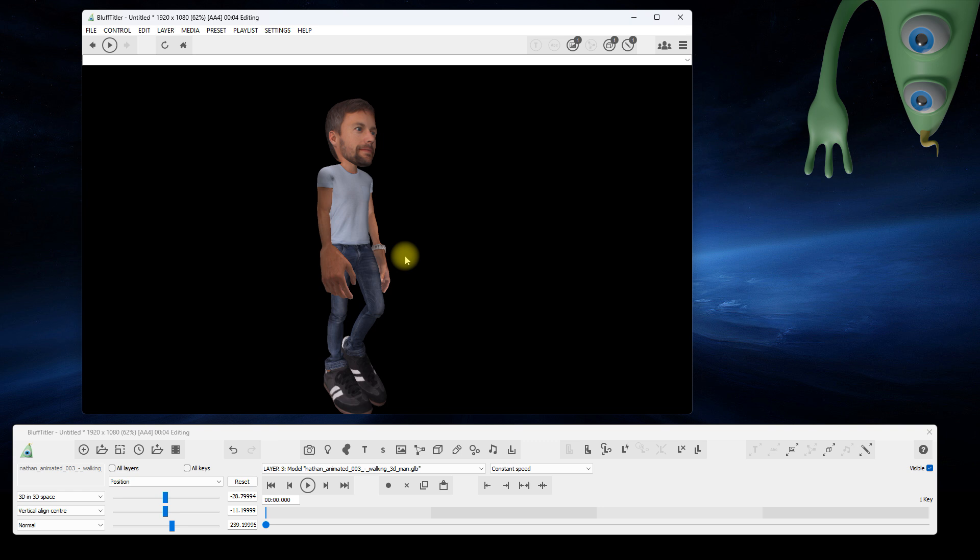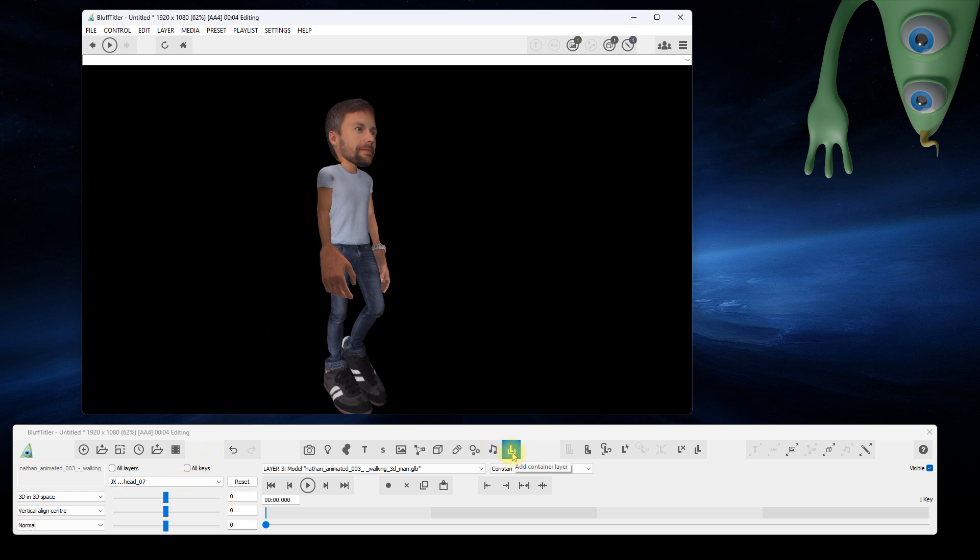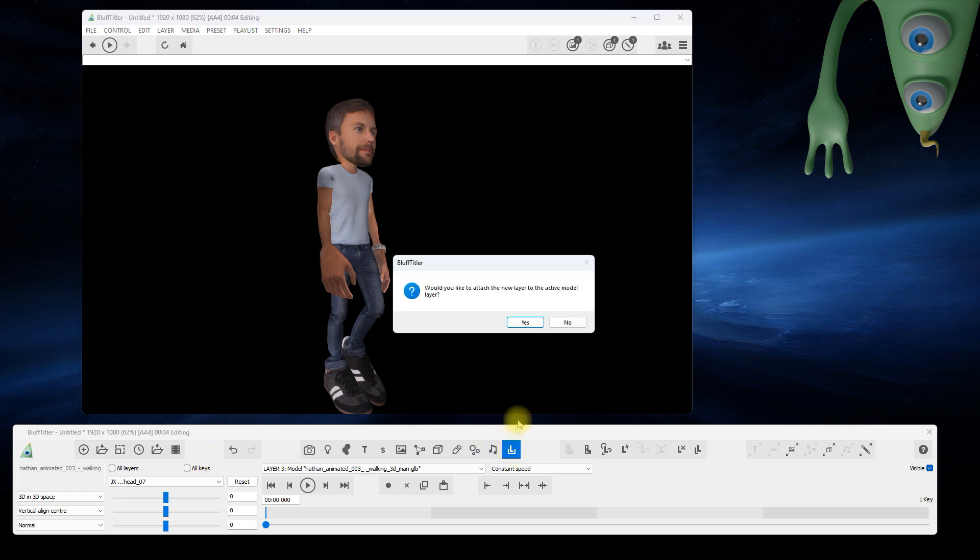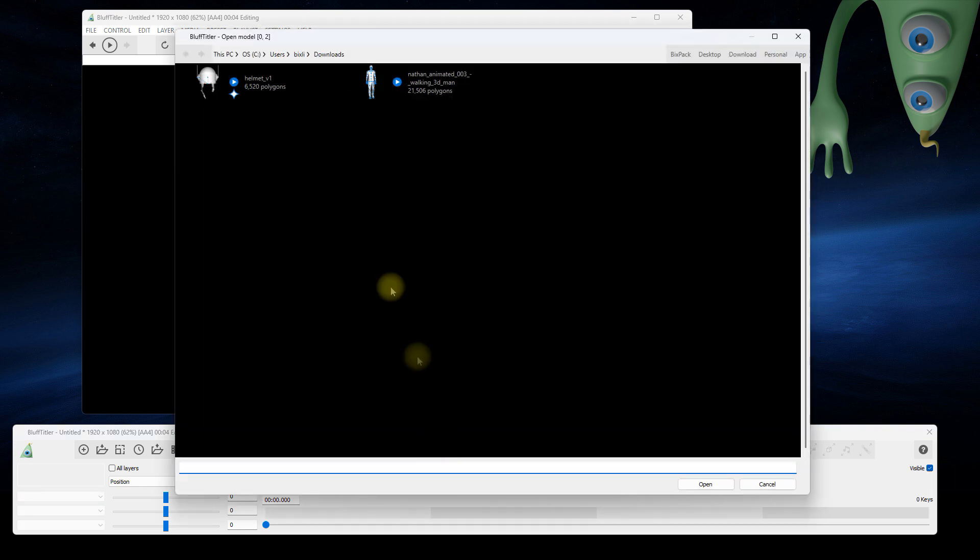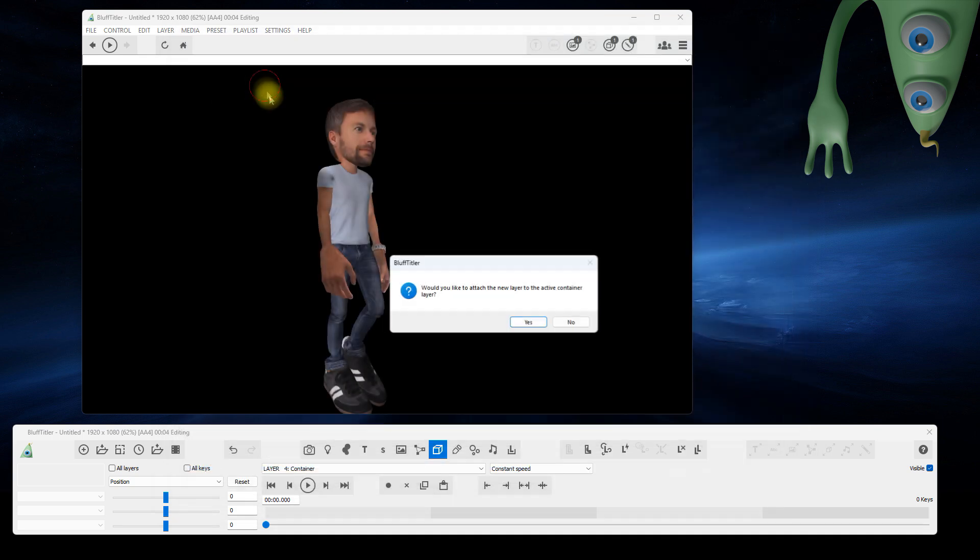To attach another model to a joint, start by selecting the joint by double-clicking on it with the control key pressed. Attach a container layer to this joint by clicking on the Add Container Layer button. Attach a model to the container by clicking on the Add Model Layer button.